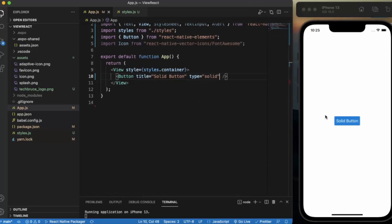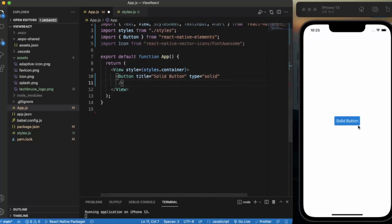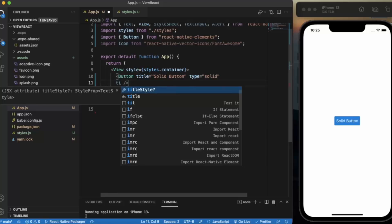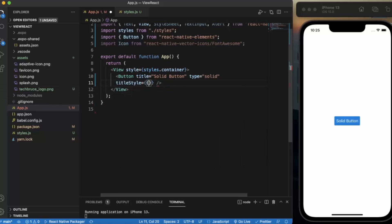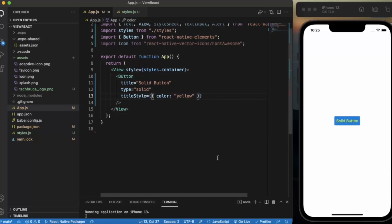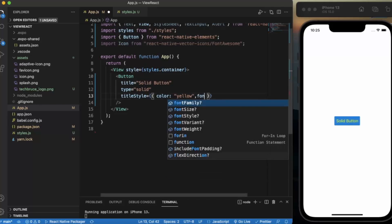You can change the background color using the container style. If you want to apply styling to the button title, you use the title style prop. For example, you can change the color to yellow — as you can see, that's how you change colors. You can also increase the font size.